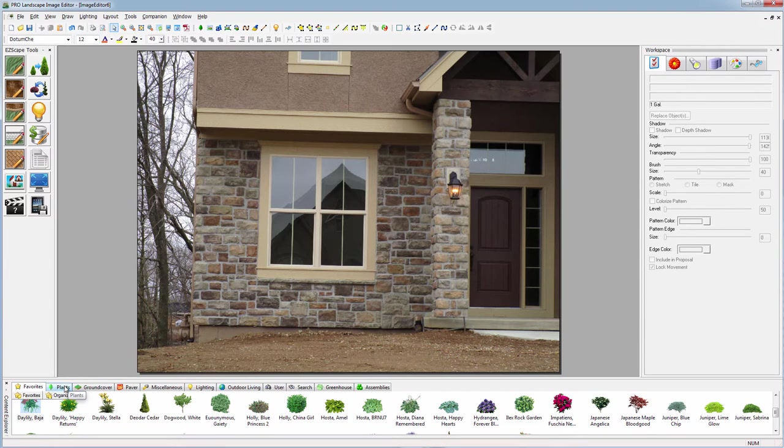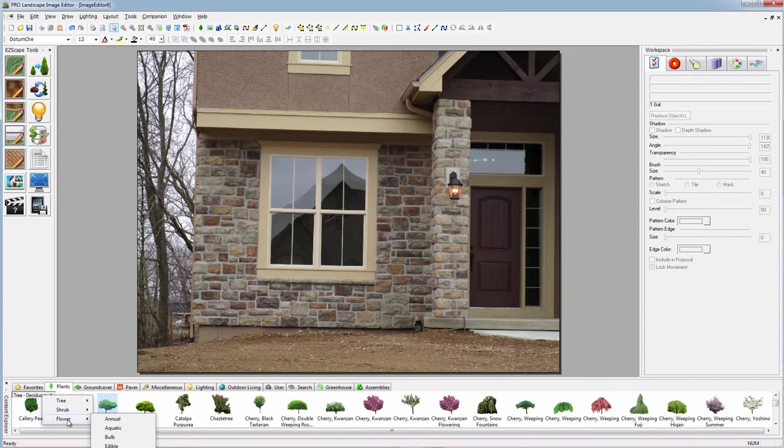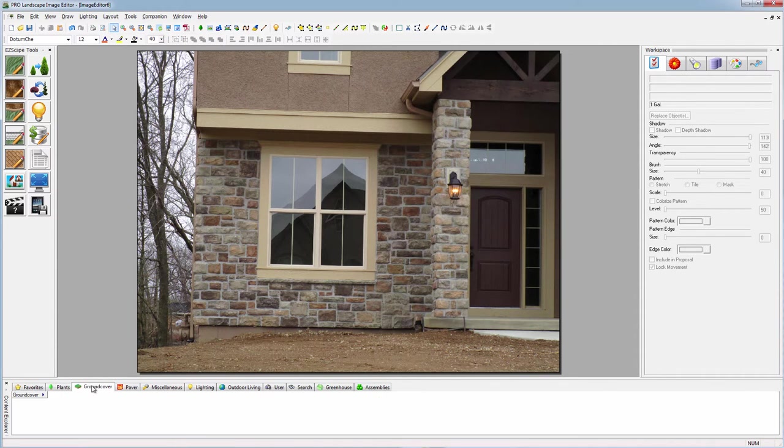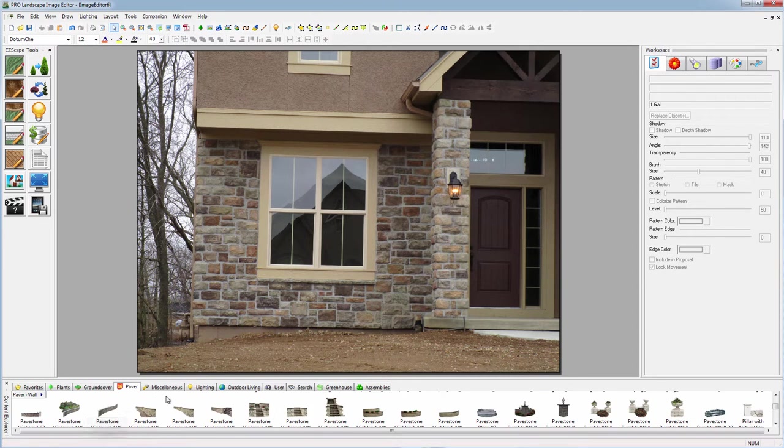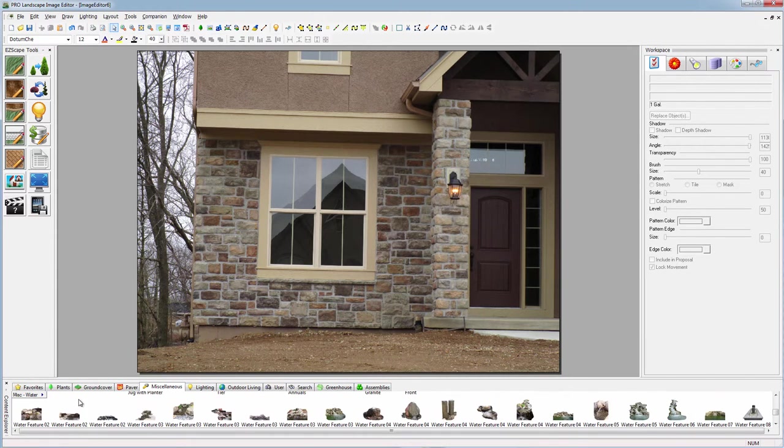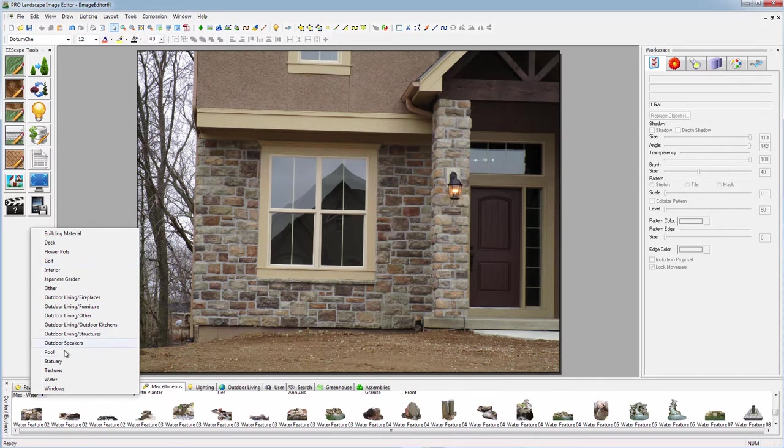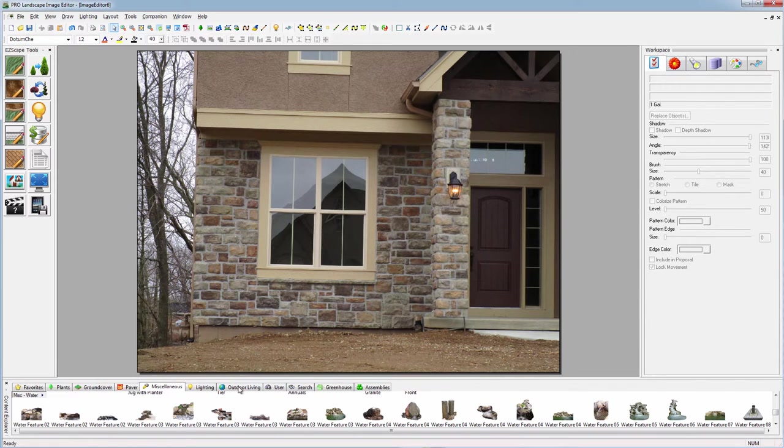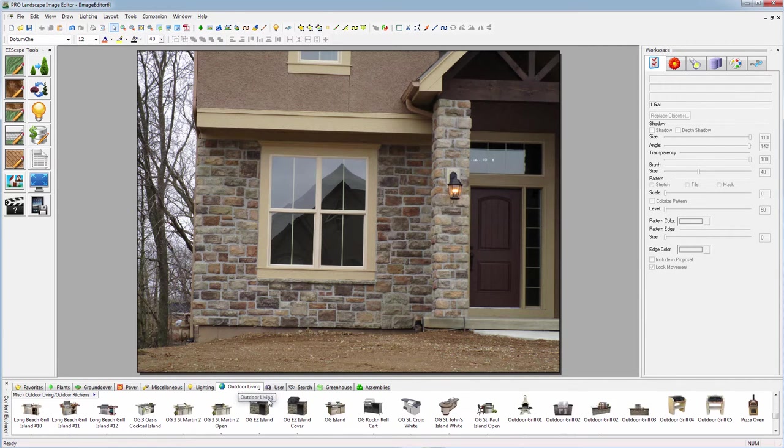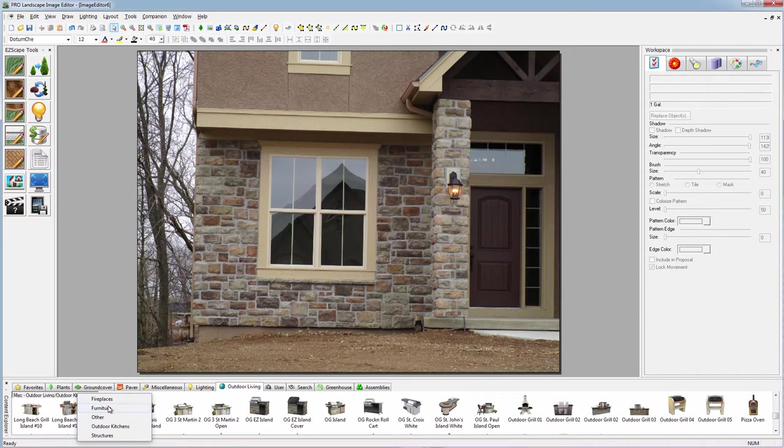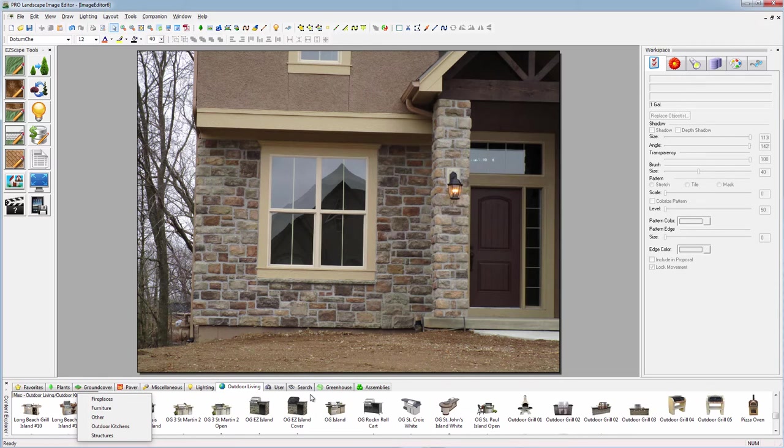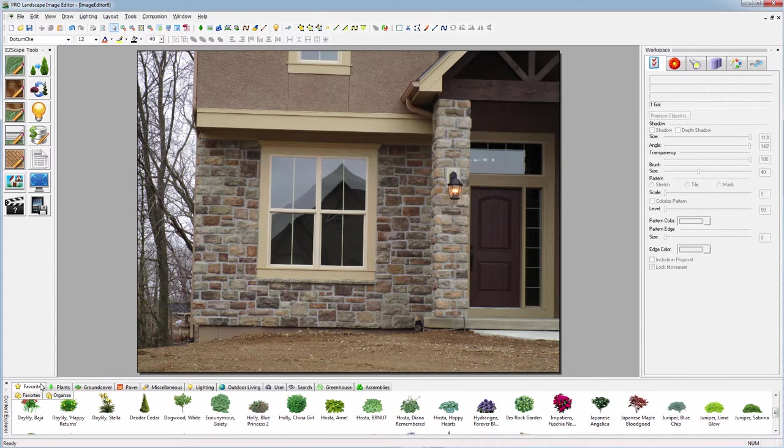Down below we can see our favorites, so you can create your own favorites for objects you use all the time. We can look at plants by category, pavers, walls, boulders, miscellaneous items such as water features, decks, putting greens, pools, statuary, windows and doors. We also have outdoor living items like outdoor kitchens, furniture, fireplaces, pergolas, and structures. We can add our own objects to the database as well by simply taking a picture of an object.